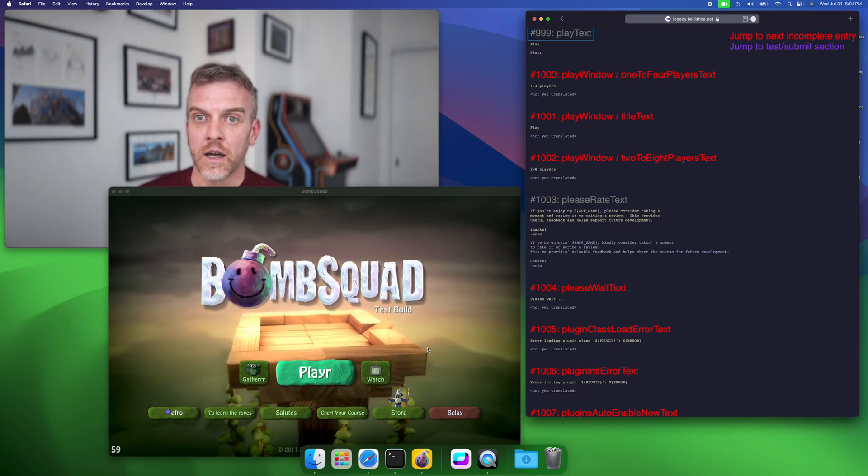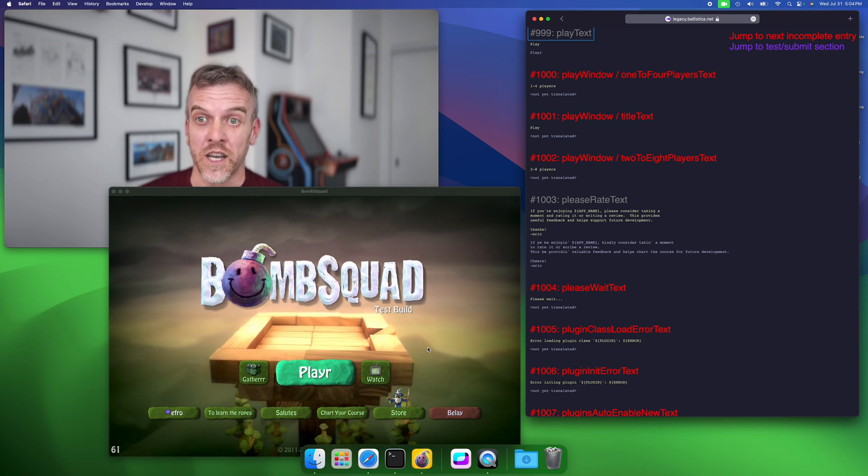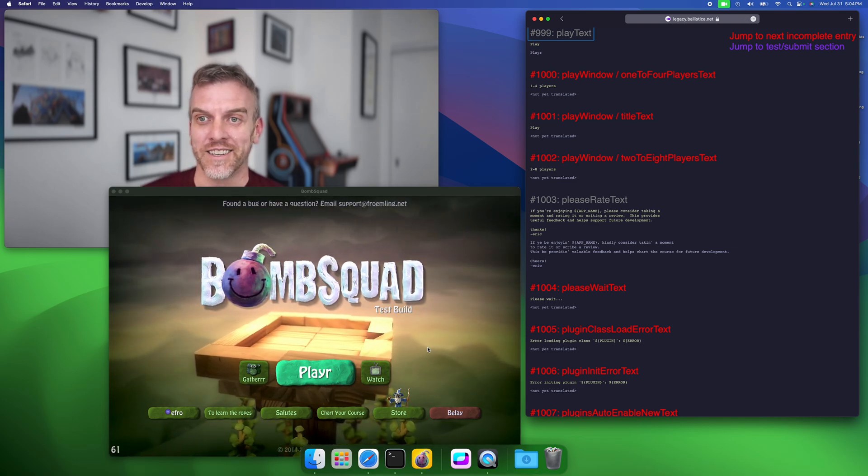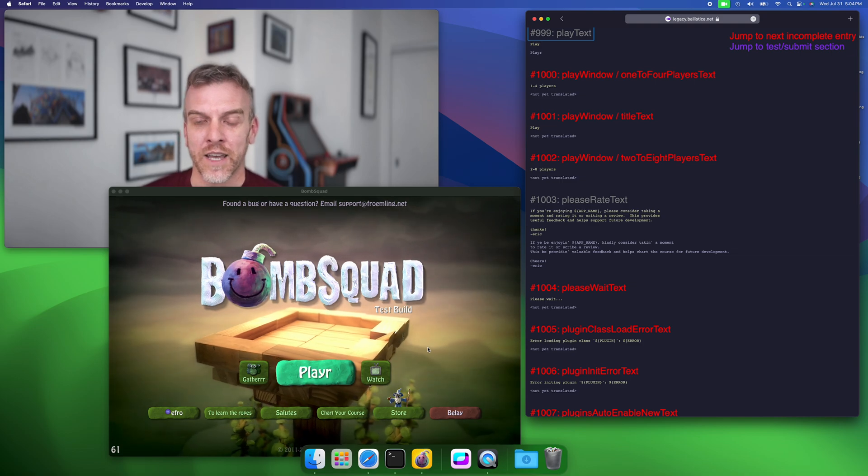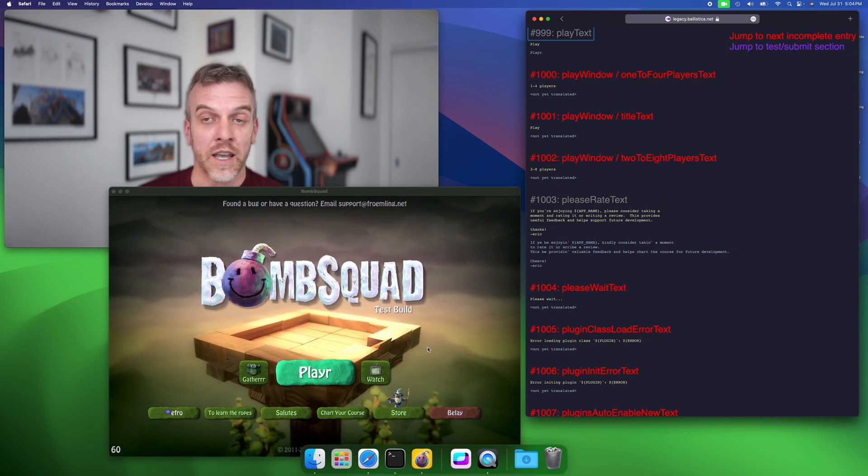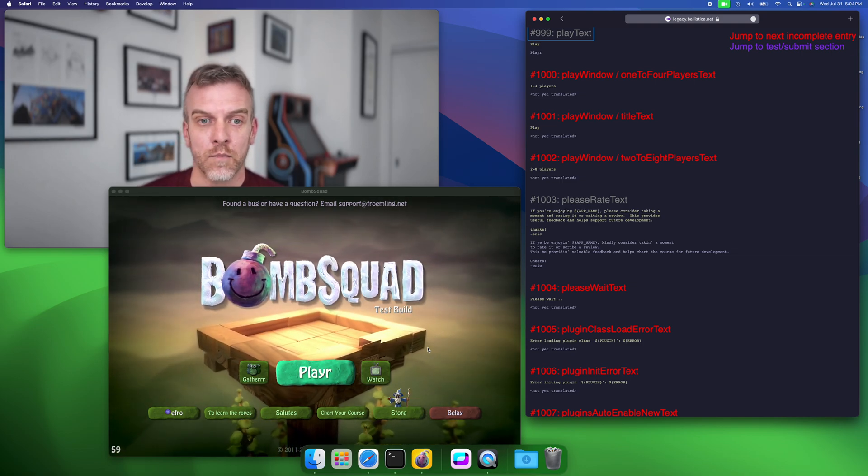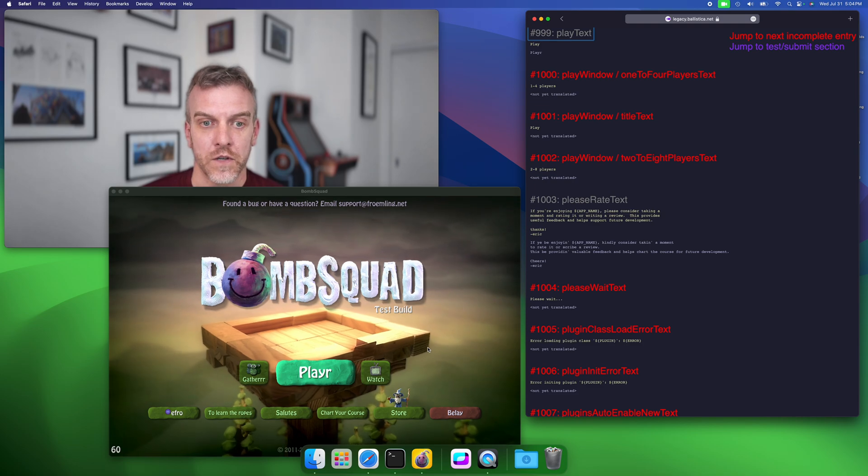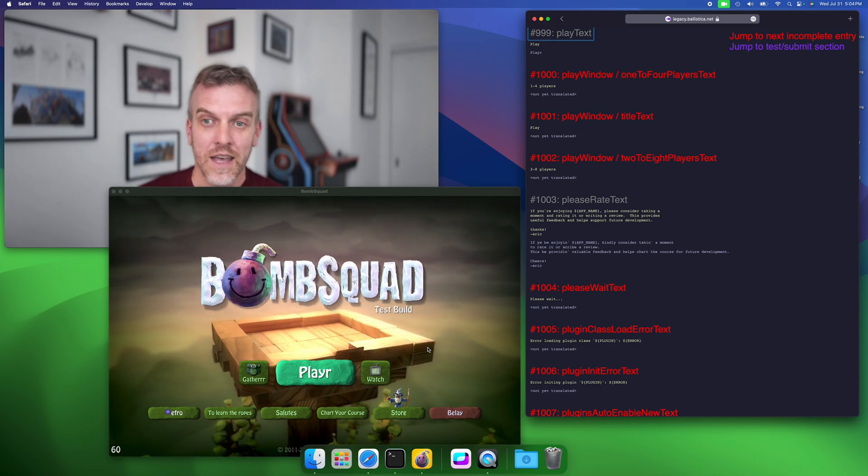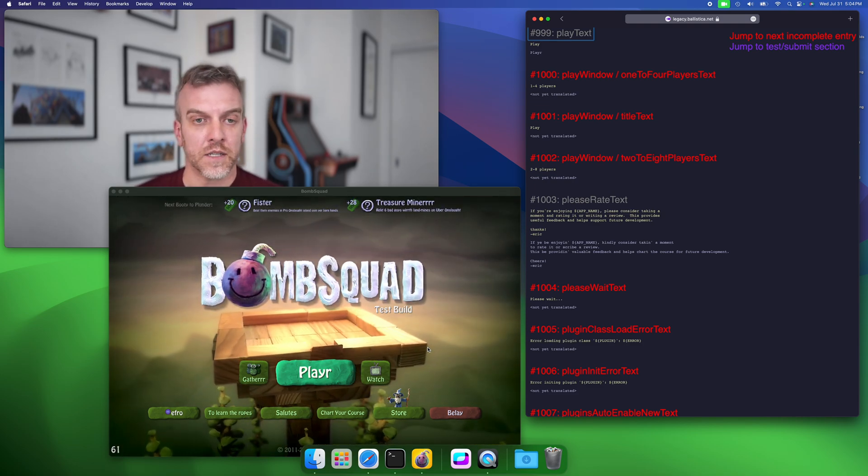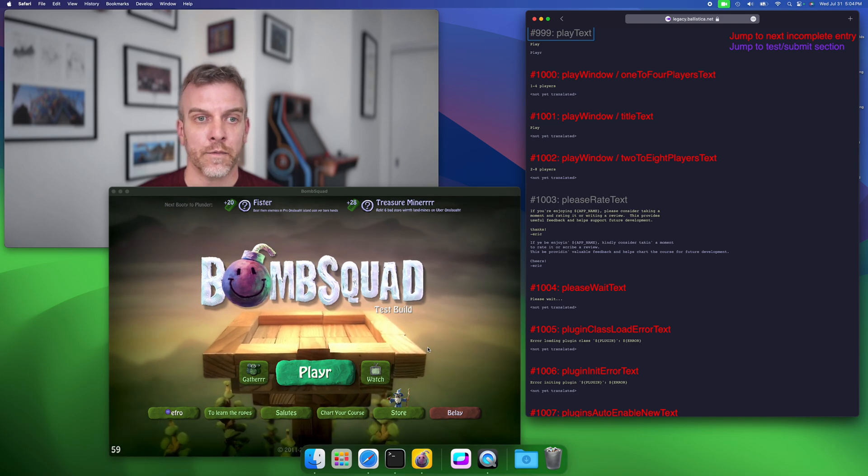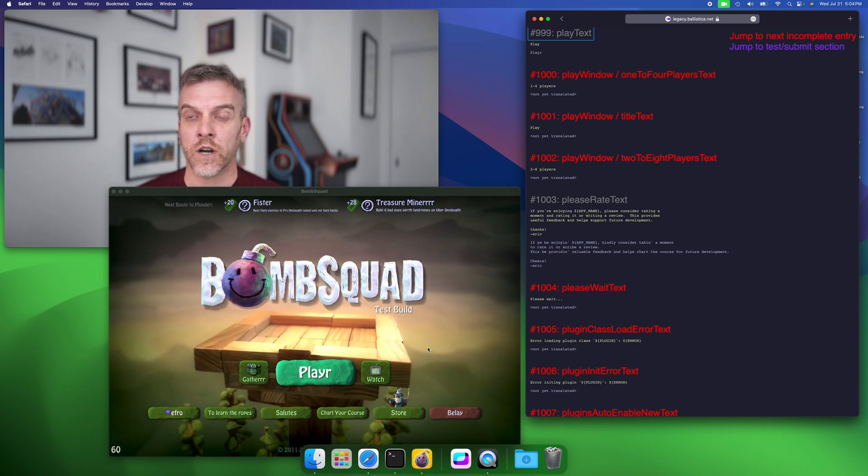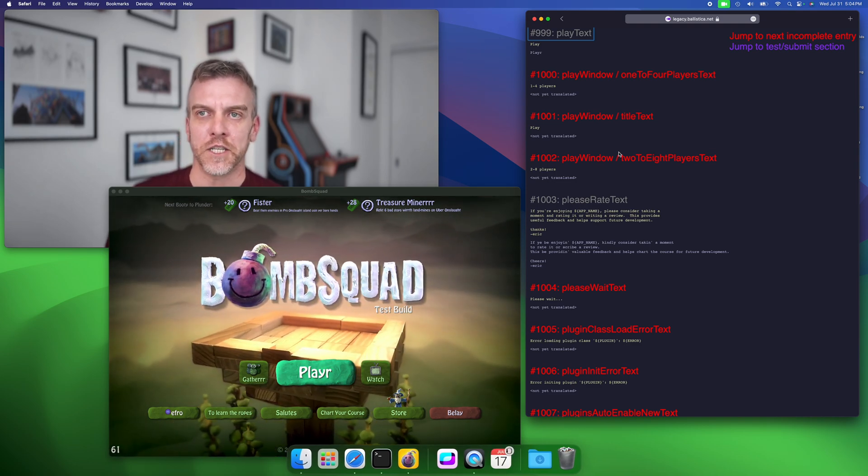This should just be a lot nicer of a way to fix problems and submit language tweaks and whatnot. Again, sorry I made you all put up with a broken system for a few years, but it is now fixed. Let me know if you run into any problems with this and I hope it helps some of you. Regardless, I will talk to you all later, so peace out.